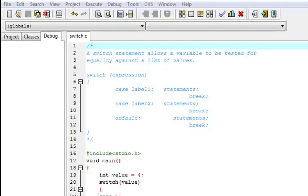Hello friends, I am champion Mahipal. Today we are going to learn about switch statements in C language.